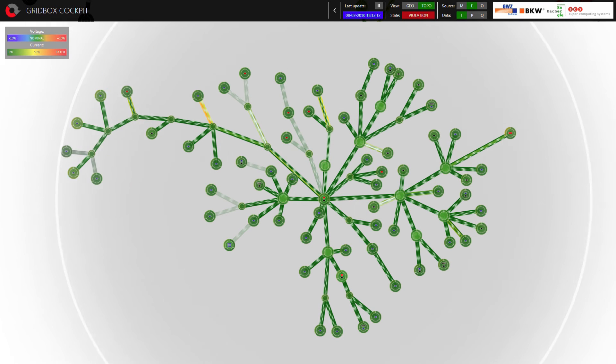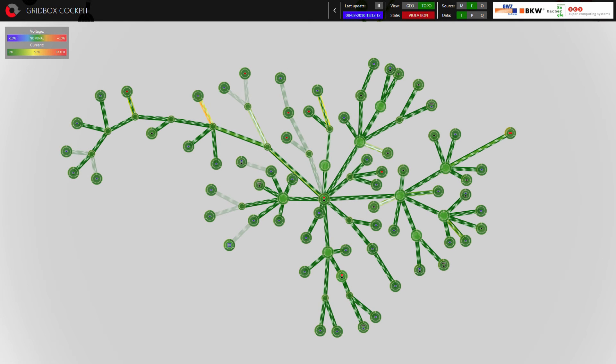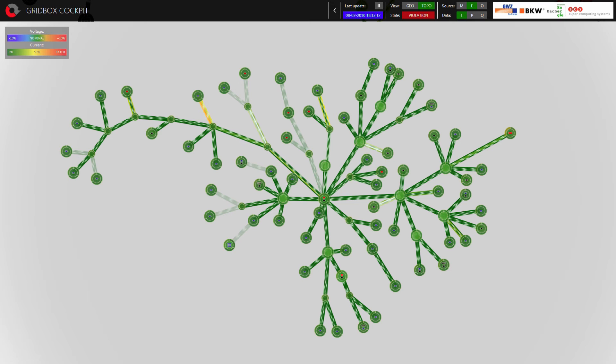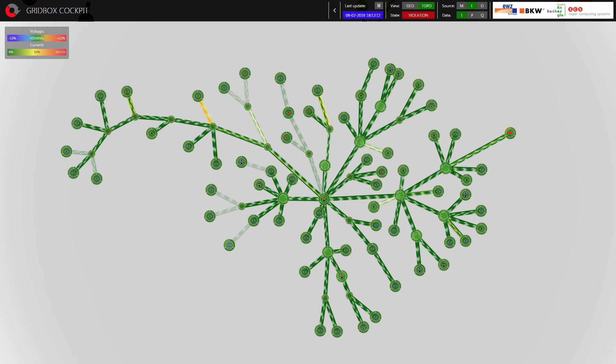Based on all measurements, the state estimator generates a complete view of the grid's status, which serves as the basis for the optimized dispatch of prosumers.